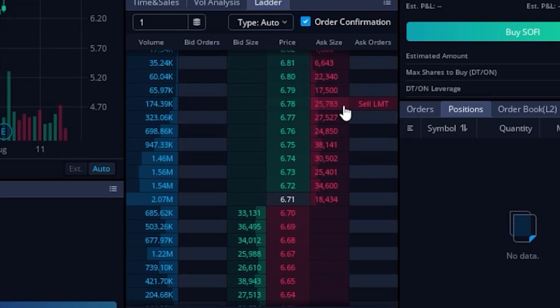A lot of traders out there will actually try and use this type of data to find stacked orders and levels of support and resistance to base their trades off of. But I'm going to go ahead and save level two for a later video and instead we'll just focus on the pricing ladder itself for today.